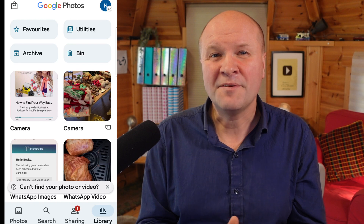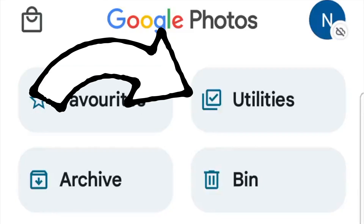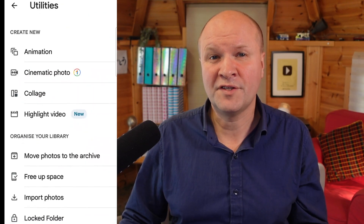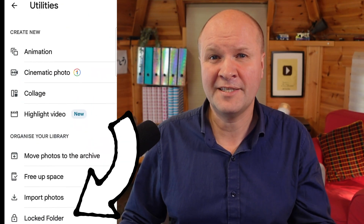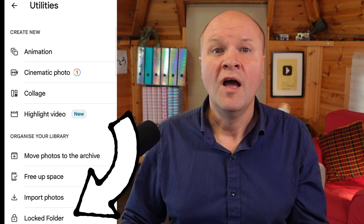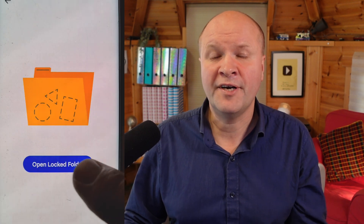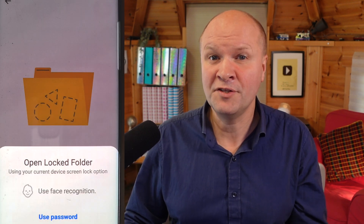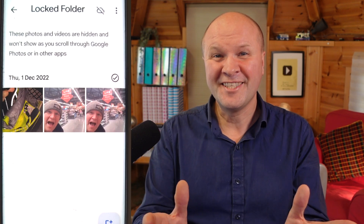There's a button along the top called Utilities. Click on that and scroll all the way down to Locked Folder at the bottom of the list. We now need to use our device security to gain access to the locked folder.